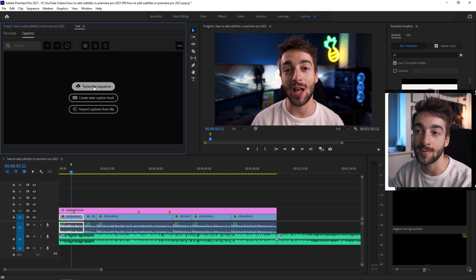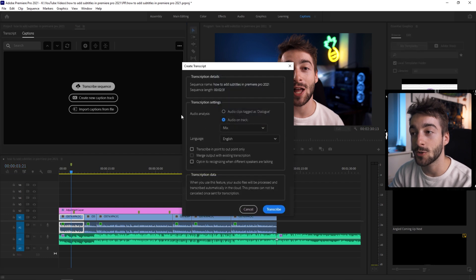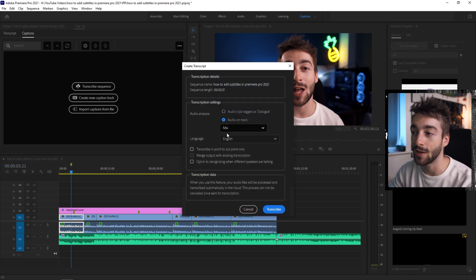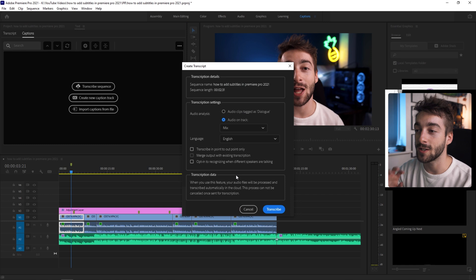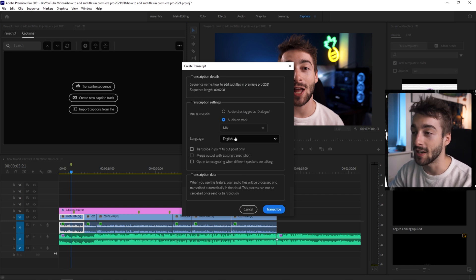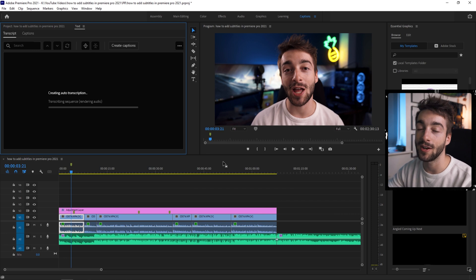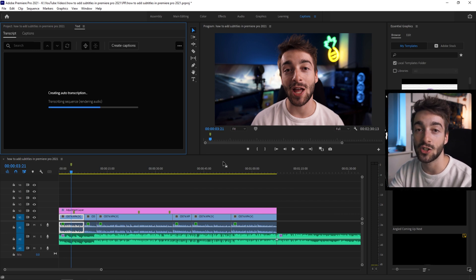Just click on transcribe sequence if you want to automatically add subtitles and it's the same thing right here where you can have your mix, your languages. So this video is just a basic intro to this video that you're watching right here. It's in English and we're just going to use the mix option. Click on transcribe and it's going to take a few minutes to automatically transcribe your video.